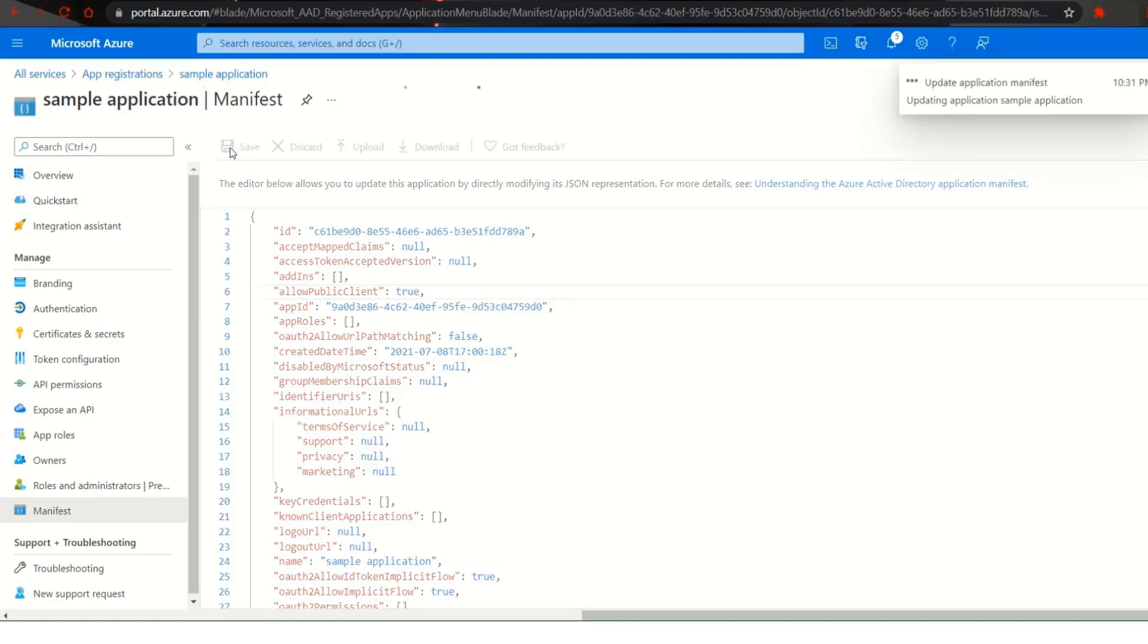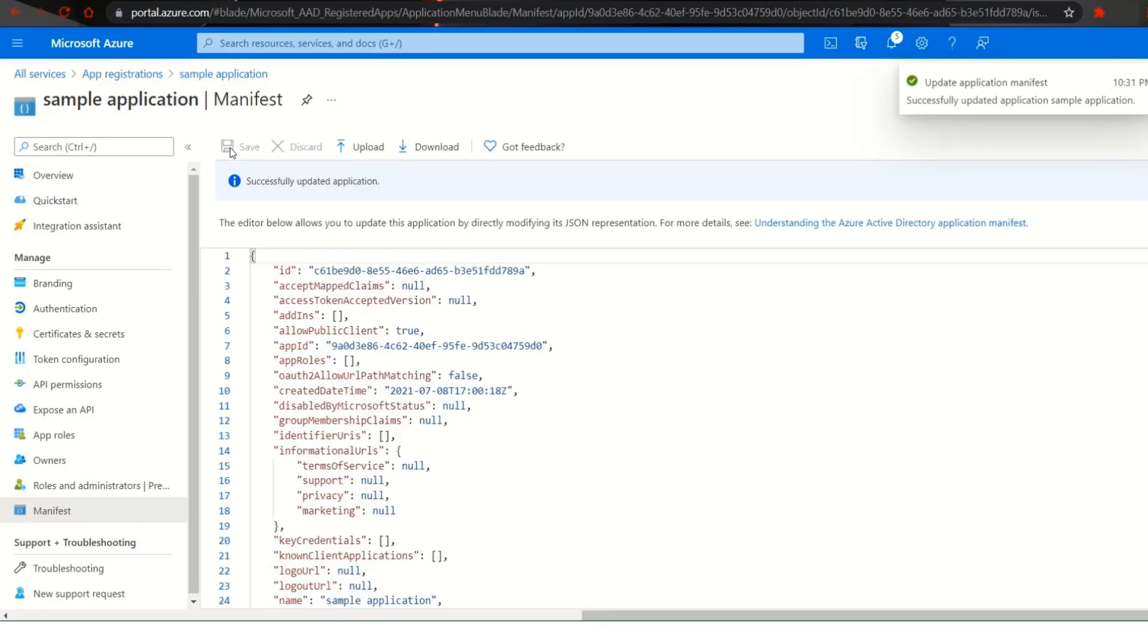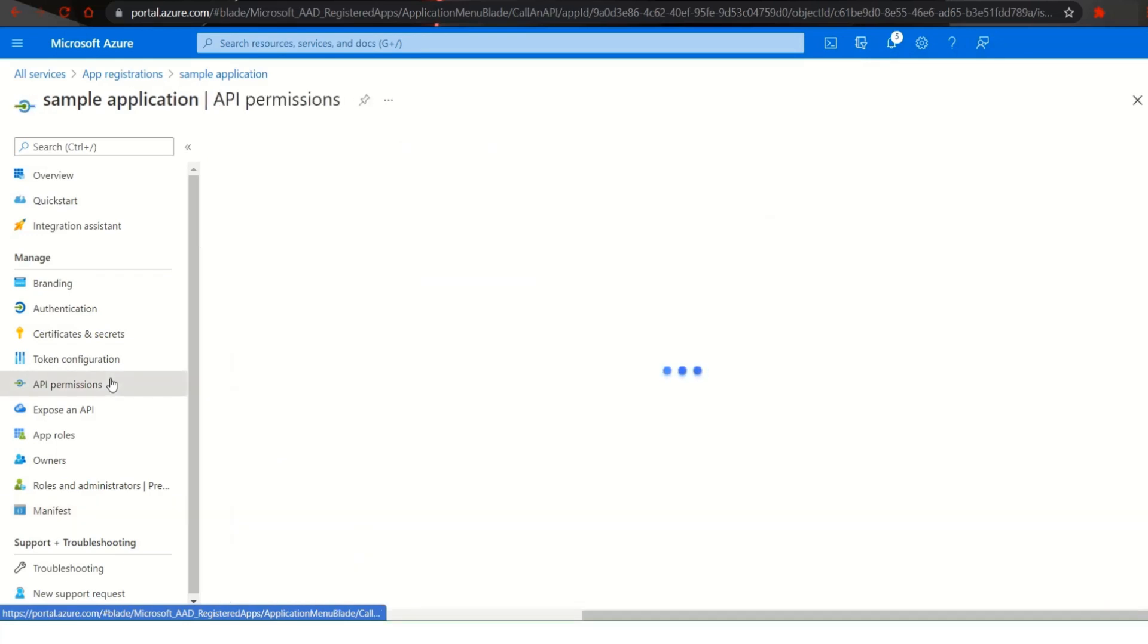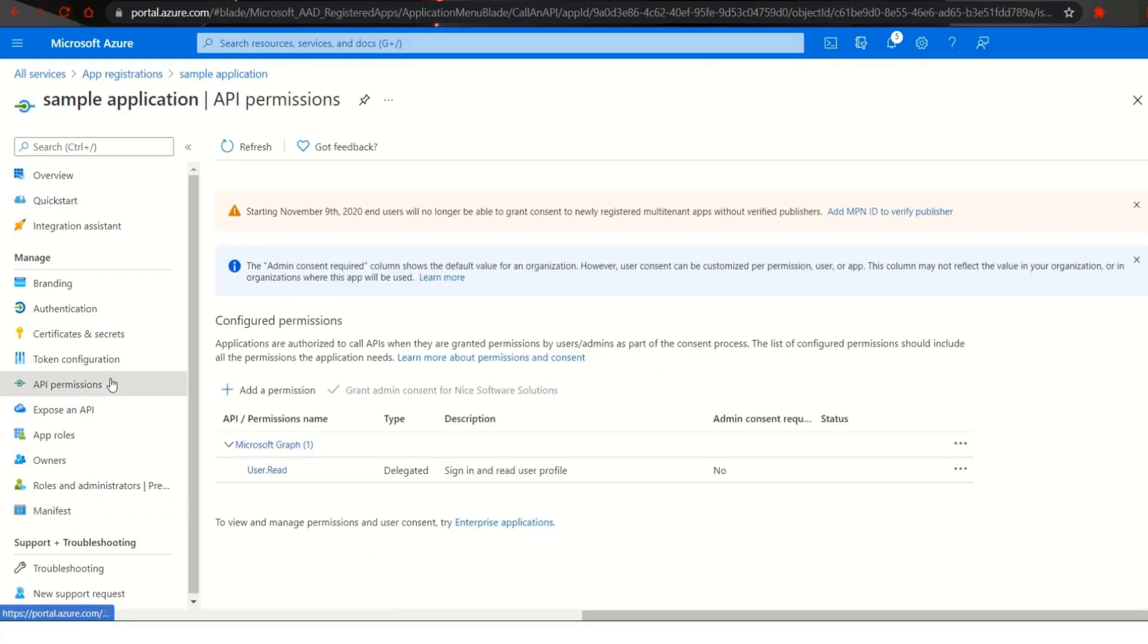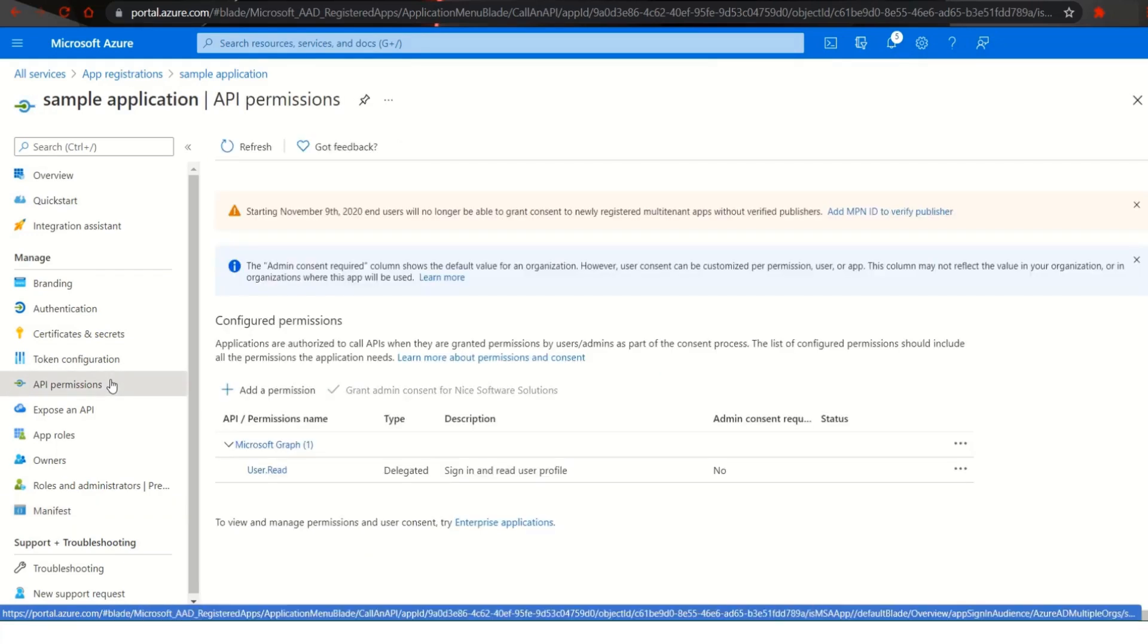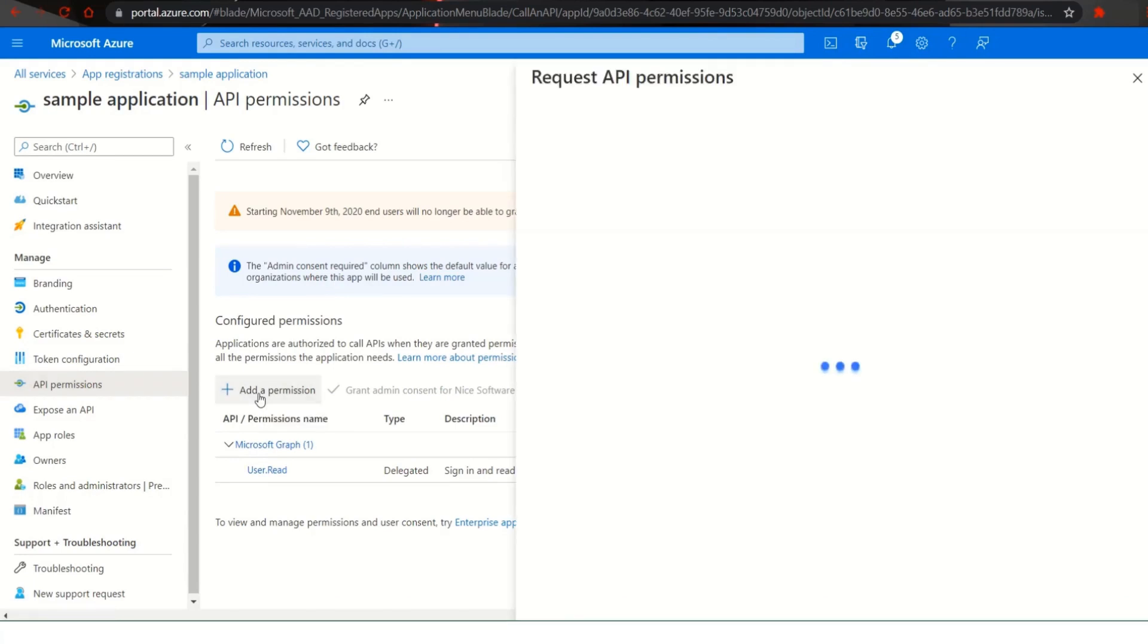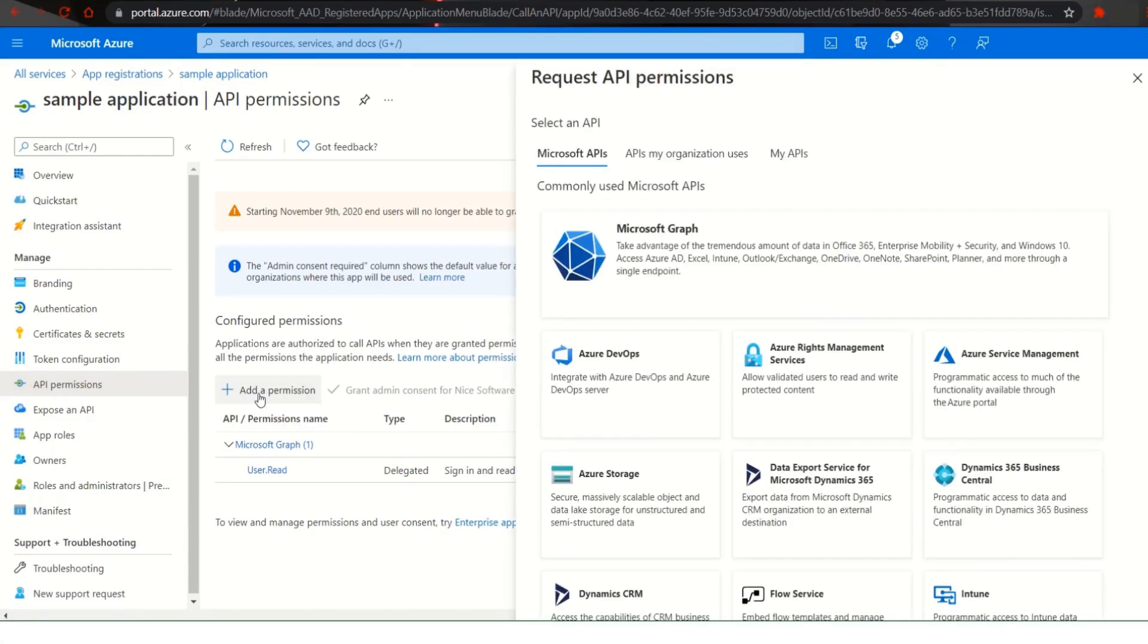After the application is successfully updated click on API permissions under the manage tab. In the screen which appears click on add a permission which is denoted by a plus sign. As you click it you will be directed to request API permissions.